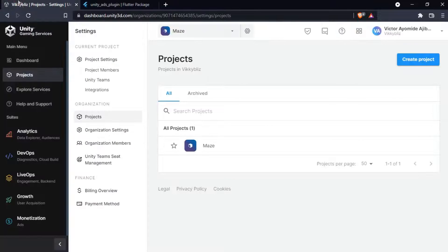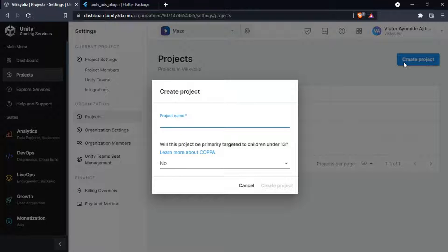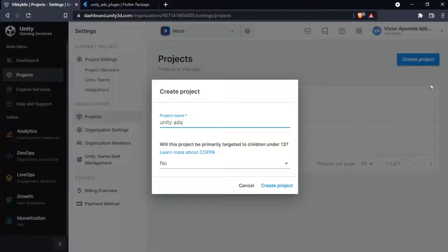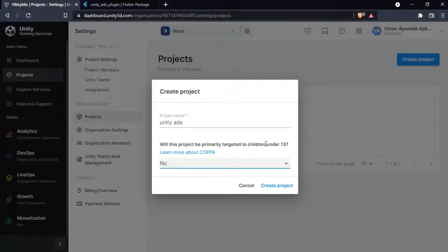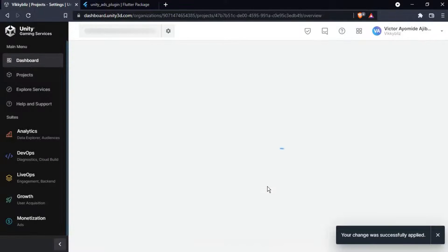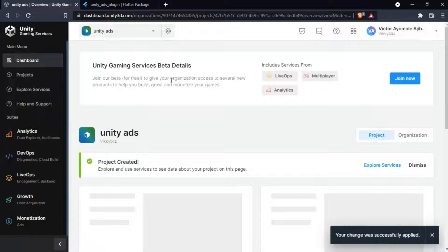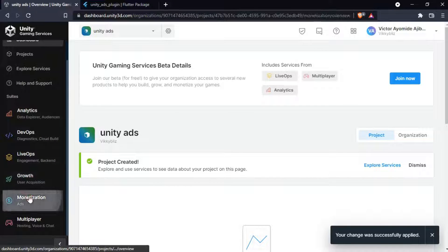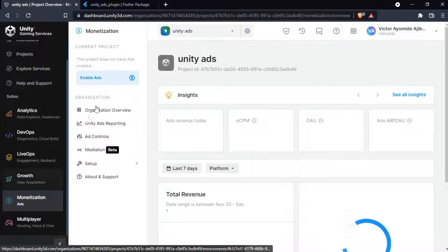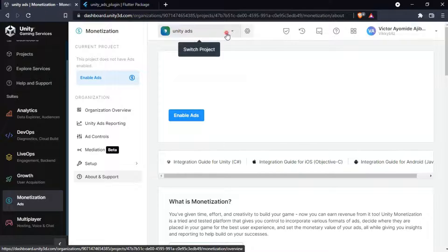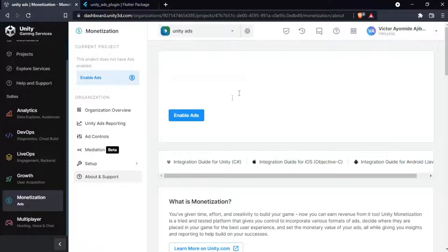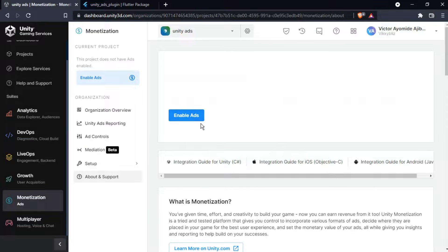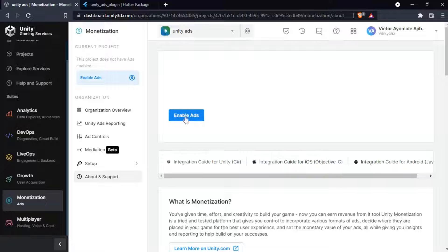Just come here and create a project. Now I can give this a name, I'll just call mine Unity Ads. Will this project be targeted to children under 13? No. So create the project. And yeah, we have created the project. So just come to monetization here and make sure it is on Unity Ads. I have two projects here but just make sure yours is on Unity Ads and here you just press Enable Ads.